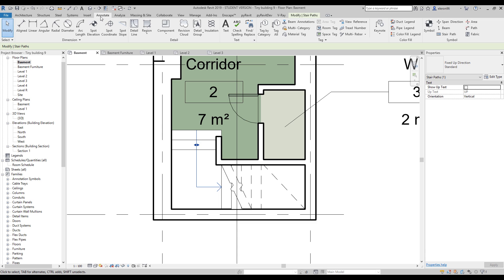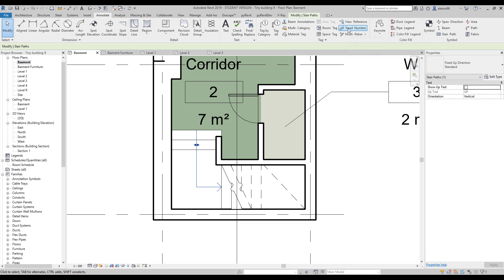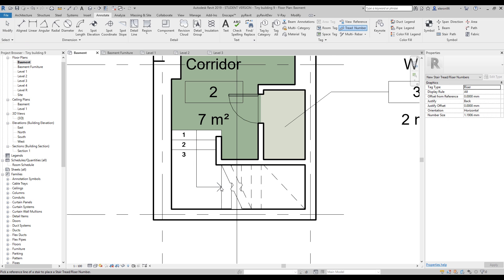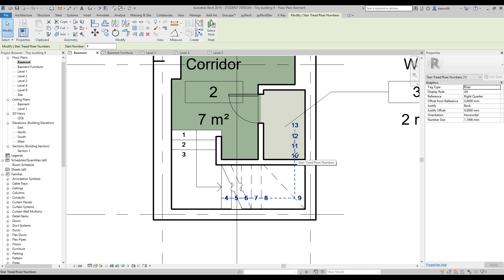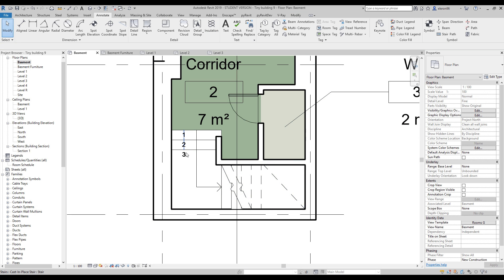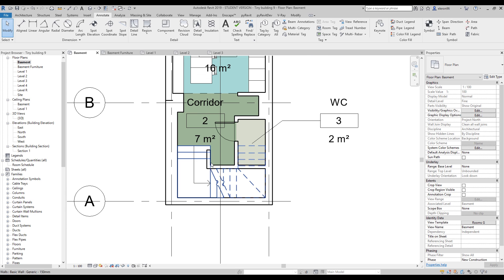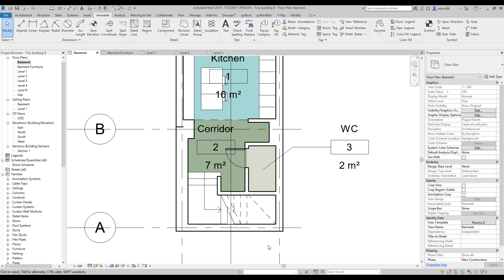You can also add a riser count. Select the staircase and choose 'Tread Number' — you'll see all the step numbers displayed. You can delete numbers you don't want. I don't need these count lines in my case, but you can add them to your plan if needed — it depends on your goals.